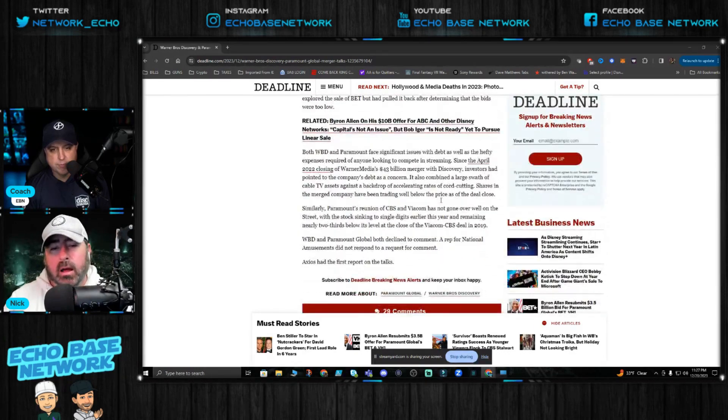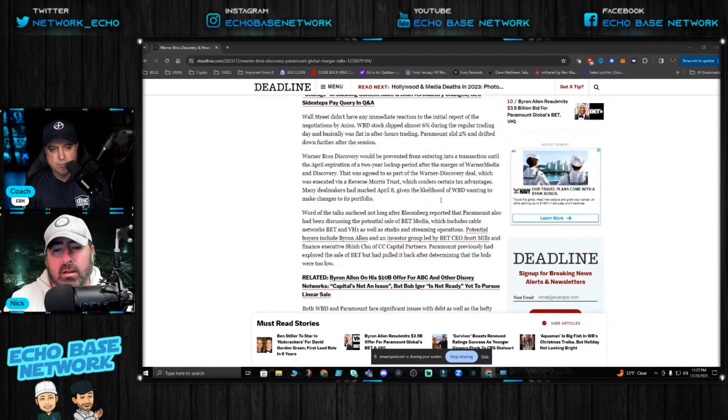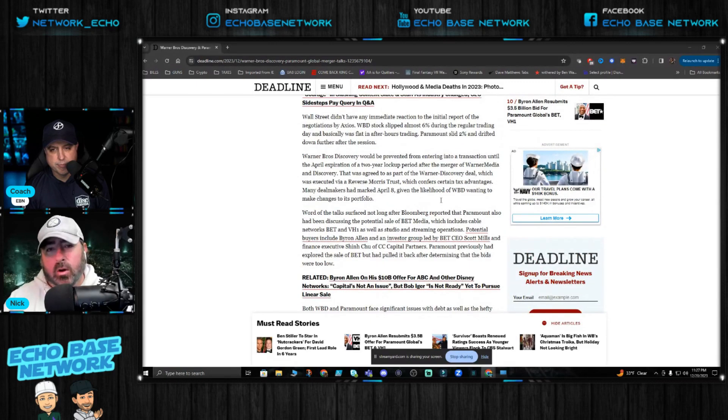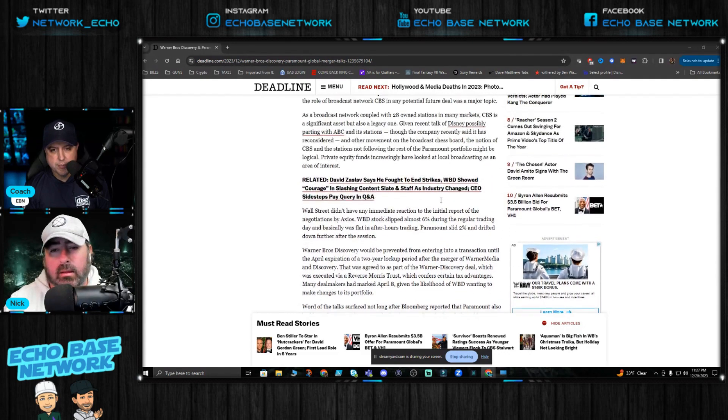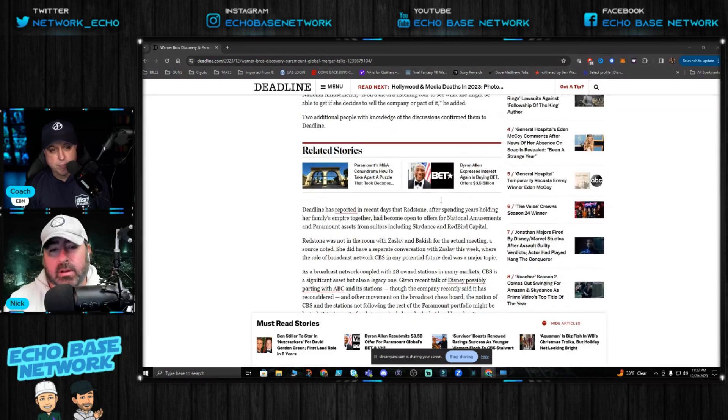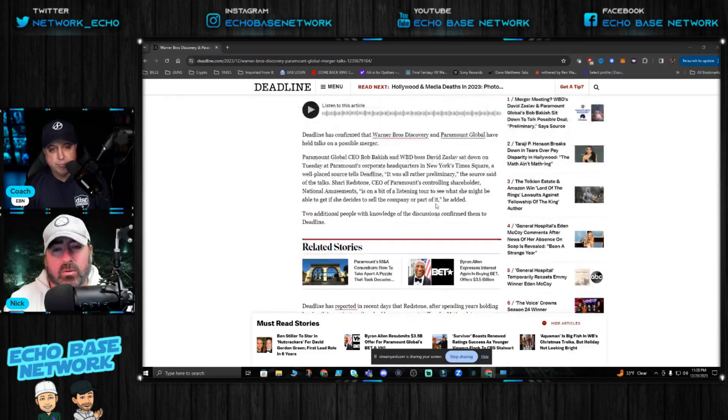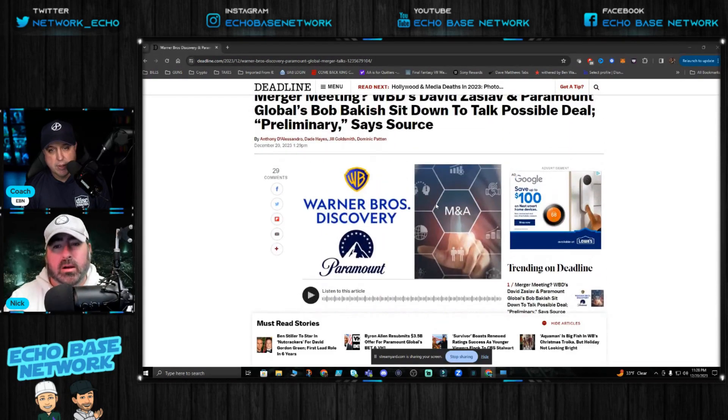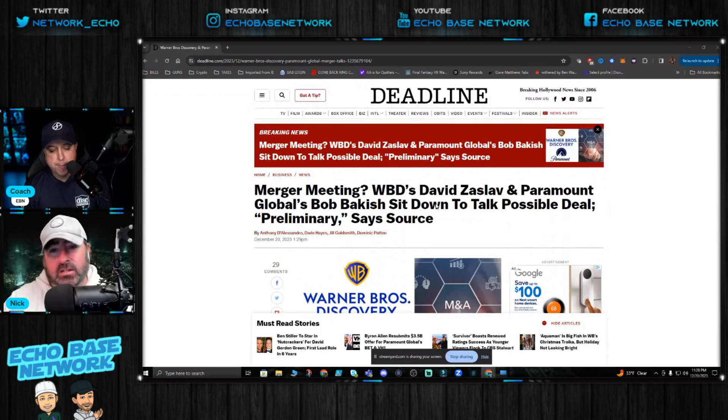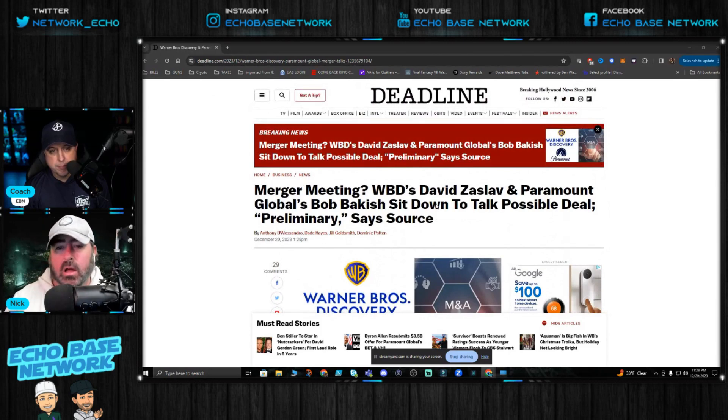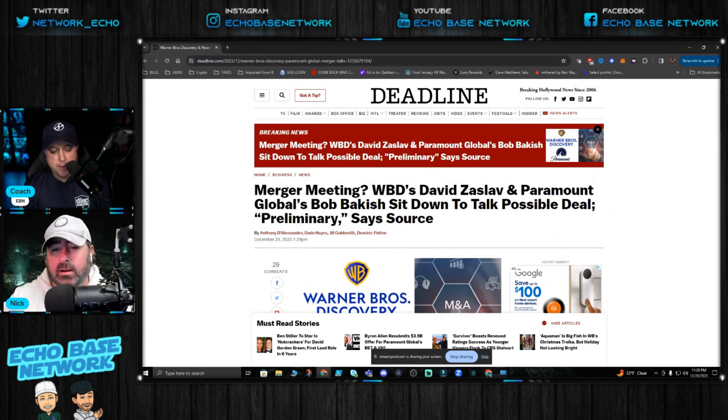Ultimately I think it's probably good for both companies because neither one of them are doing any good. My only question is who is going to be running this thing? If they merge, what executives, who's going to take over, who's going to be running it? Is it going to be dual ownership, dual people kind of running different sections of the company after the merger? Who knows.